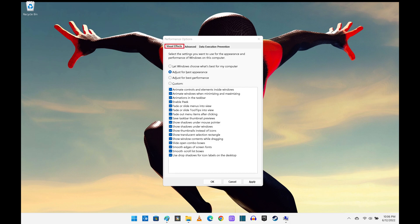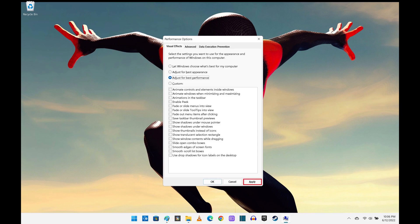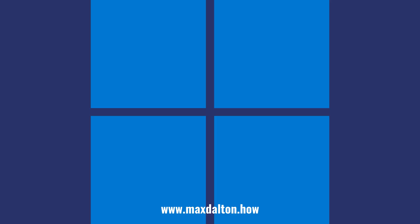Step 4. Make sure the Visual Effects tab is selected in this window, and then click to select the radio button next to "Adjust for best performance." Click Apply after making this selection. Going forward, your Windows 11 computer will be optimized for the best visual performance.